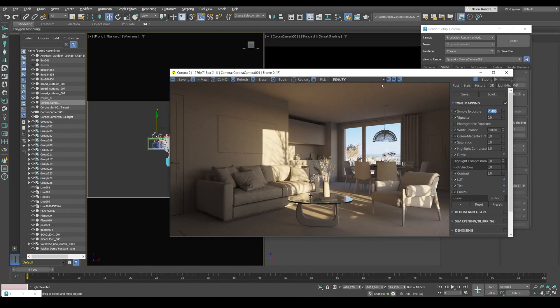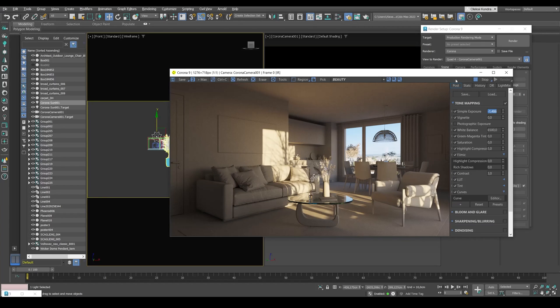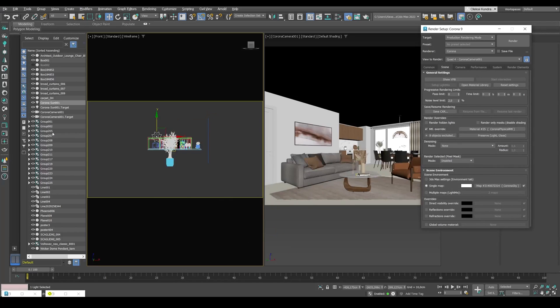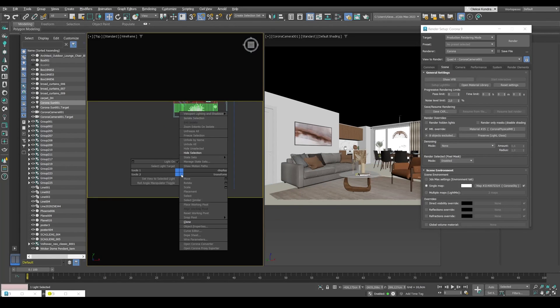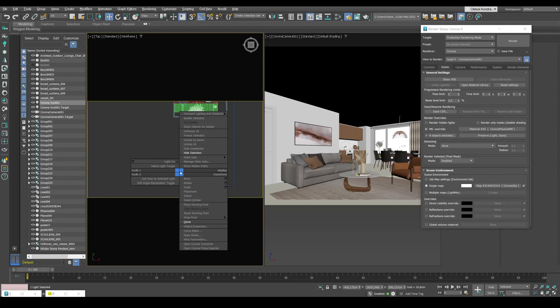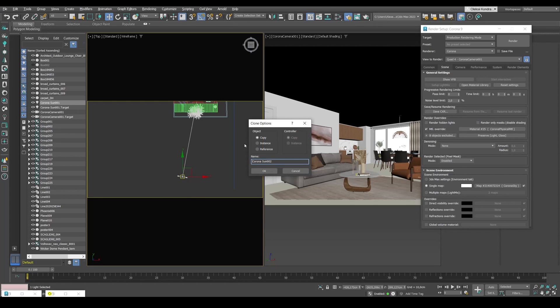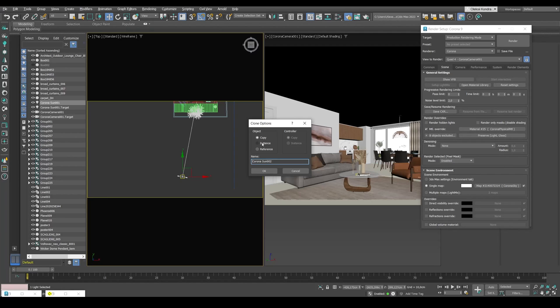We'll switch to the top view, right click and select clone. Copy the sun, not as an instance but as a copy, because we'll change the value parameters afterwards.